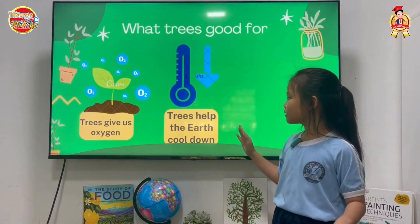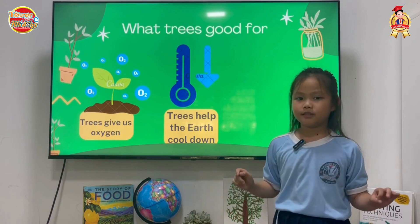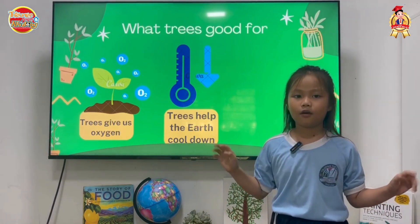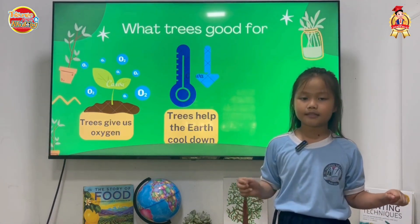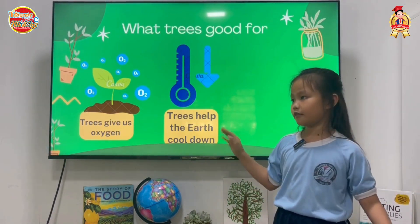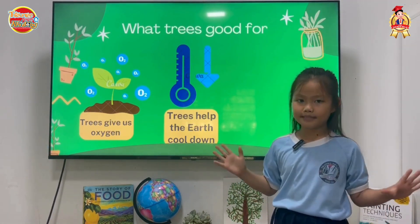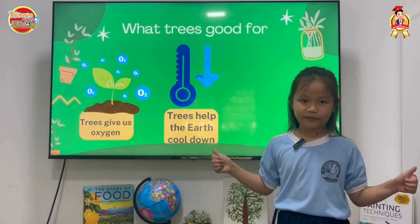What does trees help for us? Yes, trees help keep the earth cool down. Very cool.